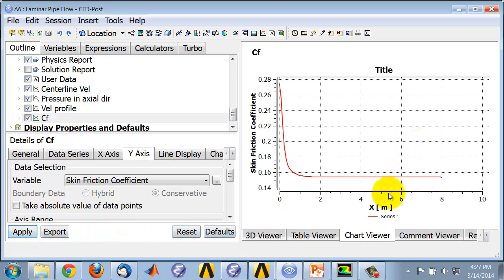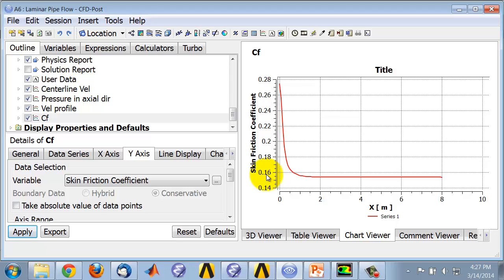You can see that in the fully developed region, it's a little bit below .16. As we refine the mesh, we would hope that in the fully developed region this would move to .16.